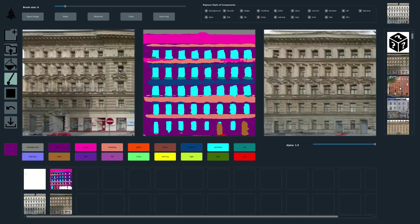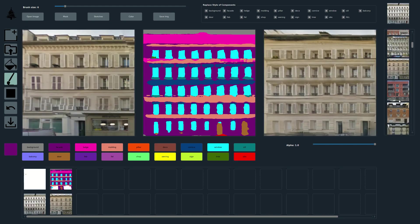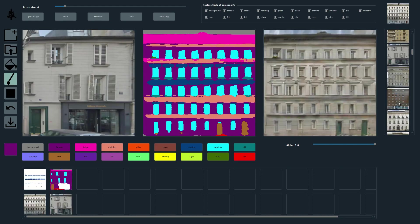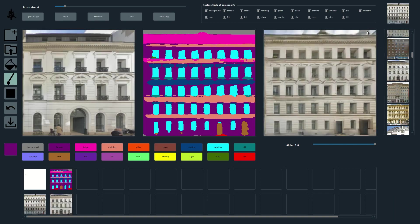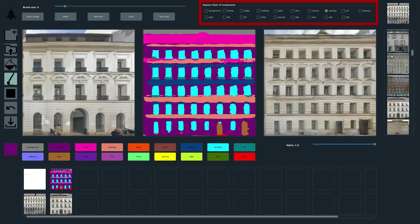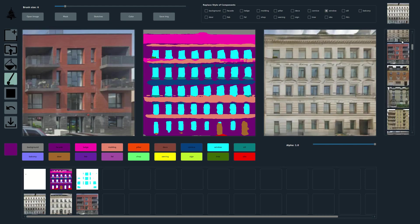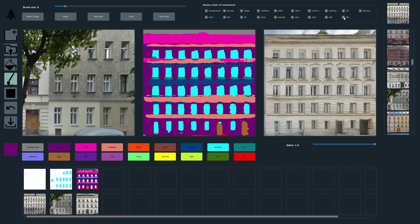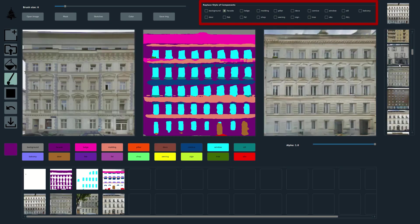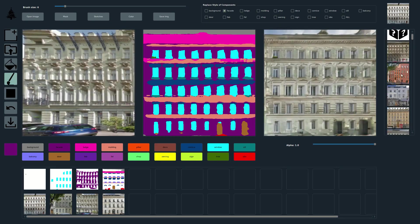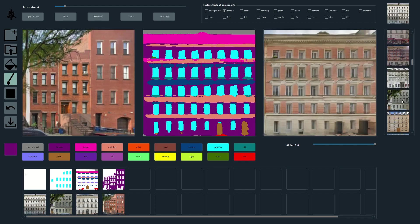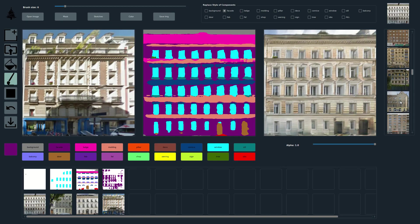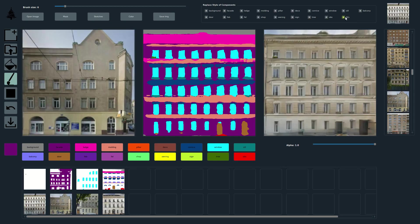Our method works for a variety of datasets. We can transfer facade styles to a fixed segmentation mask. Next, we change the window style. Next, we change the wall style. We also show editing results on the segmentation mask to clean up the noisy initial segmentation.